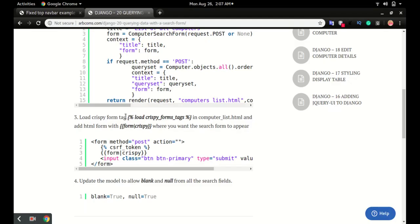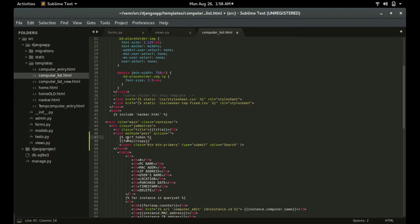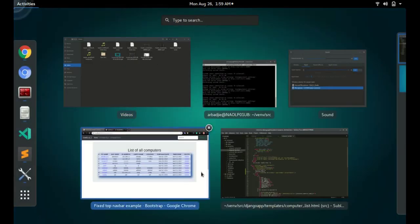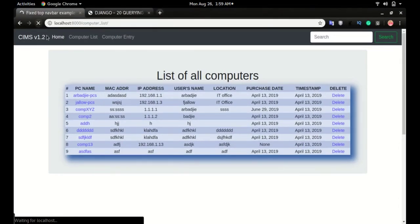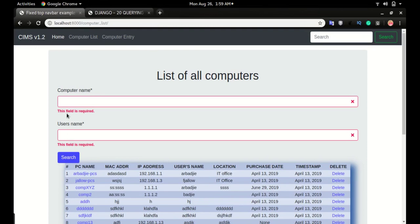Make sure you copy the crispy tag and put it at the top of the computer list page, otherwise you will get an error. The CSRF token will add security to the form. Now if I click refresh, you can see the form appearing just below the title. If I click Search, Django tells us that this field is required.